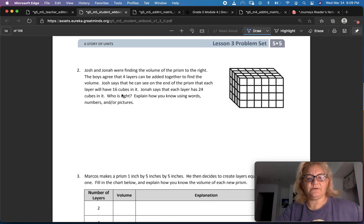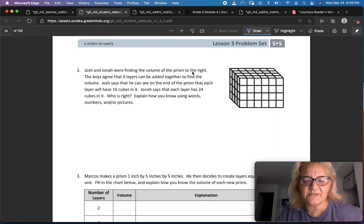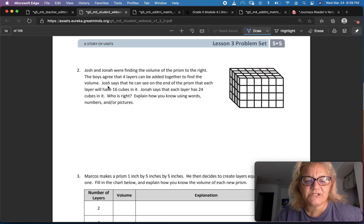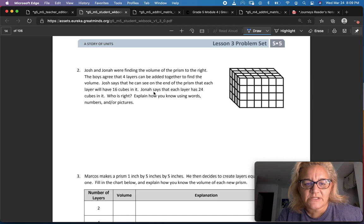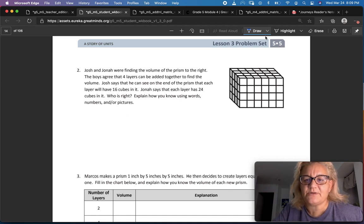Josh and Jonah were finding the volume of the prism to the right. The boys agree that four layers can be added together to find the volume. Josh says that you can see in the end of the prism that each layer will have 16 cubes in it. Jonah says that each layer has 24 cubes in it. Who's right? Explain how you know using words, numbers, and/or pictures.